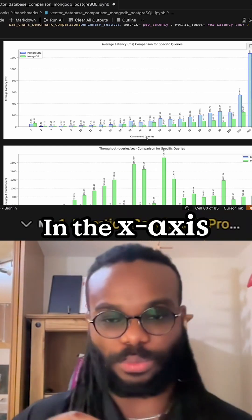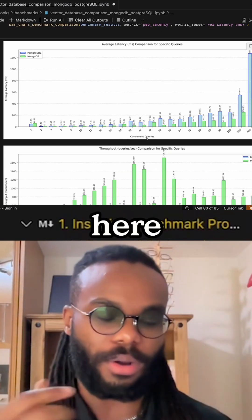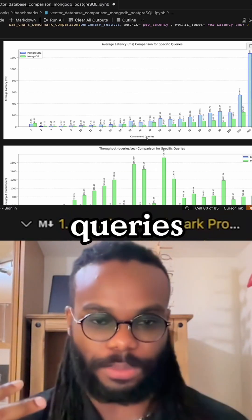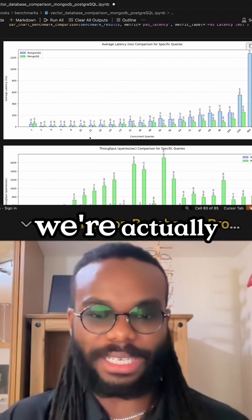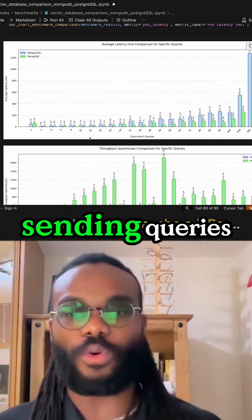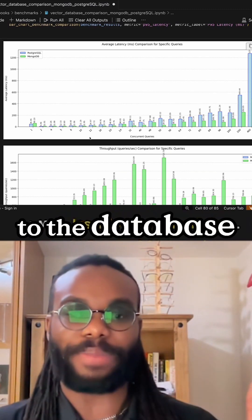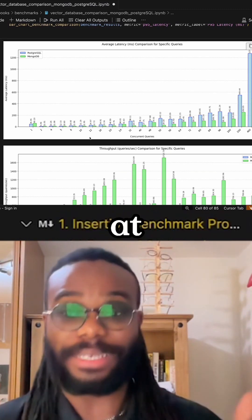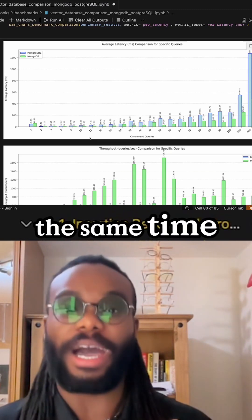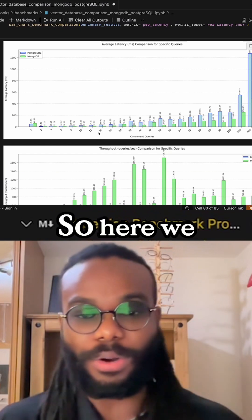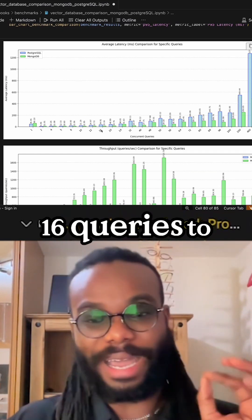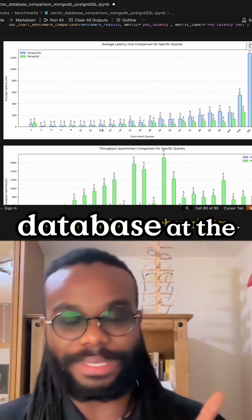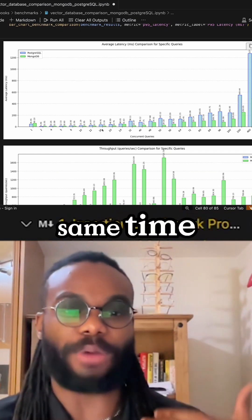On the x-axis, we have concurrent queries. This means we're sending queries to the database at the same time. Here we have 16 queries to the database at the same time.